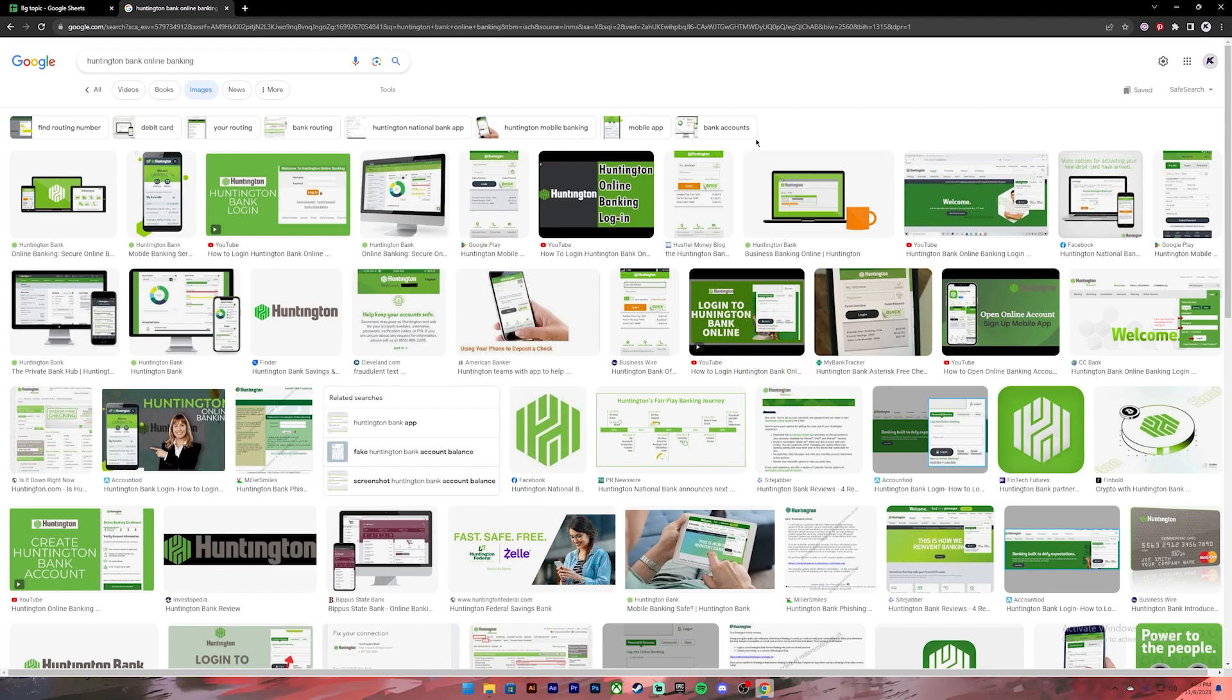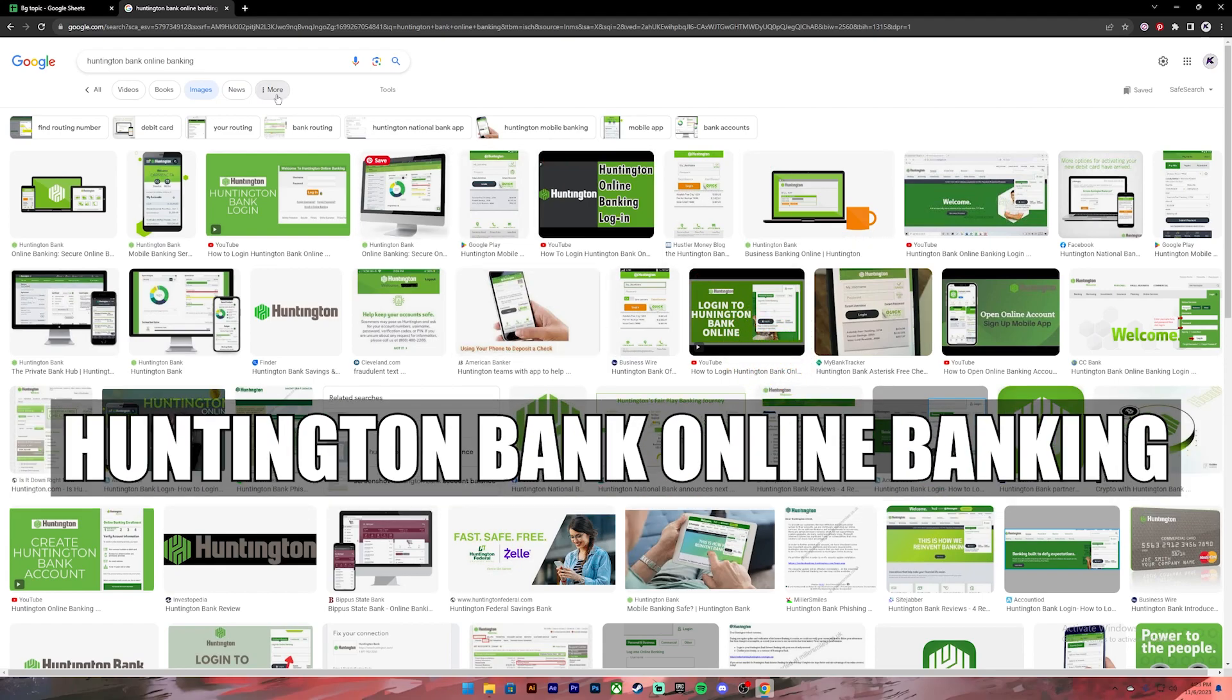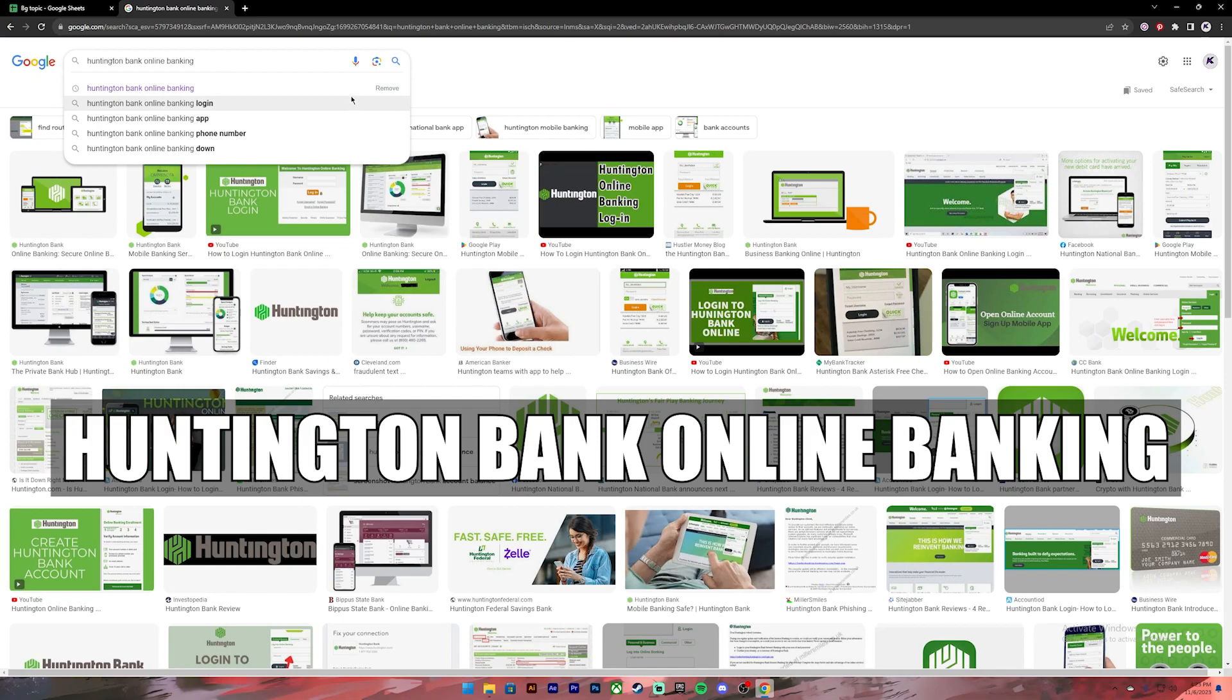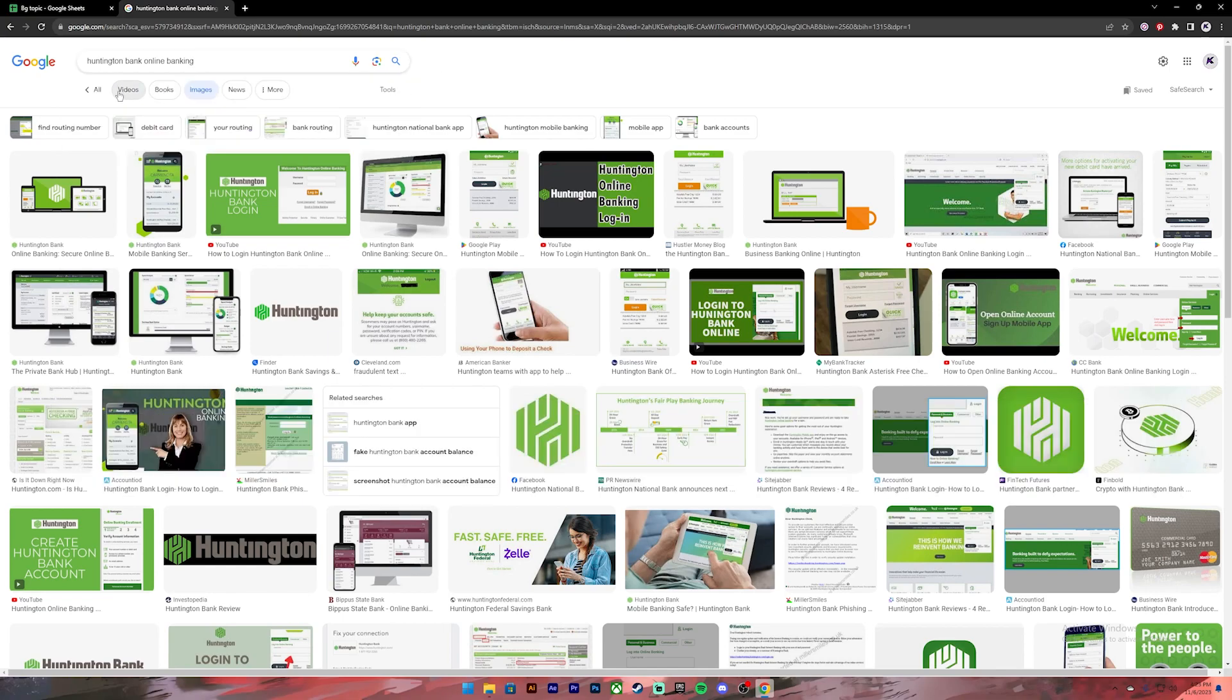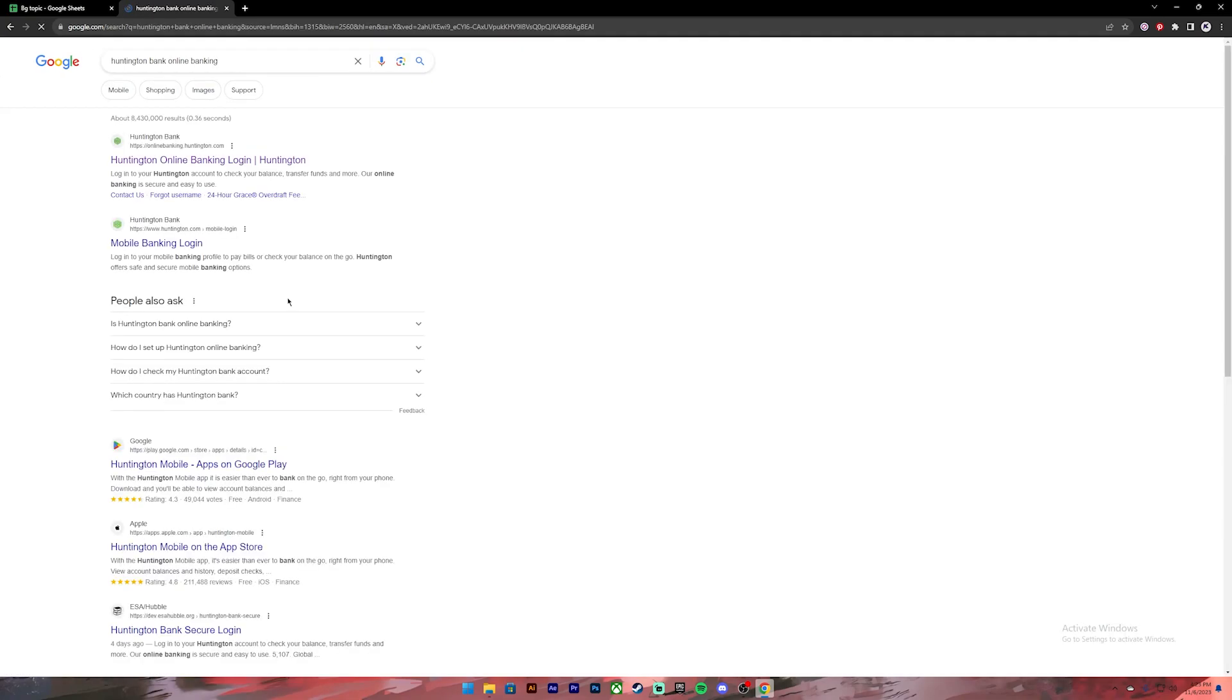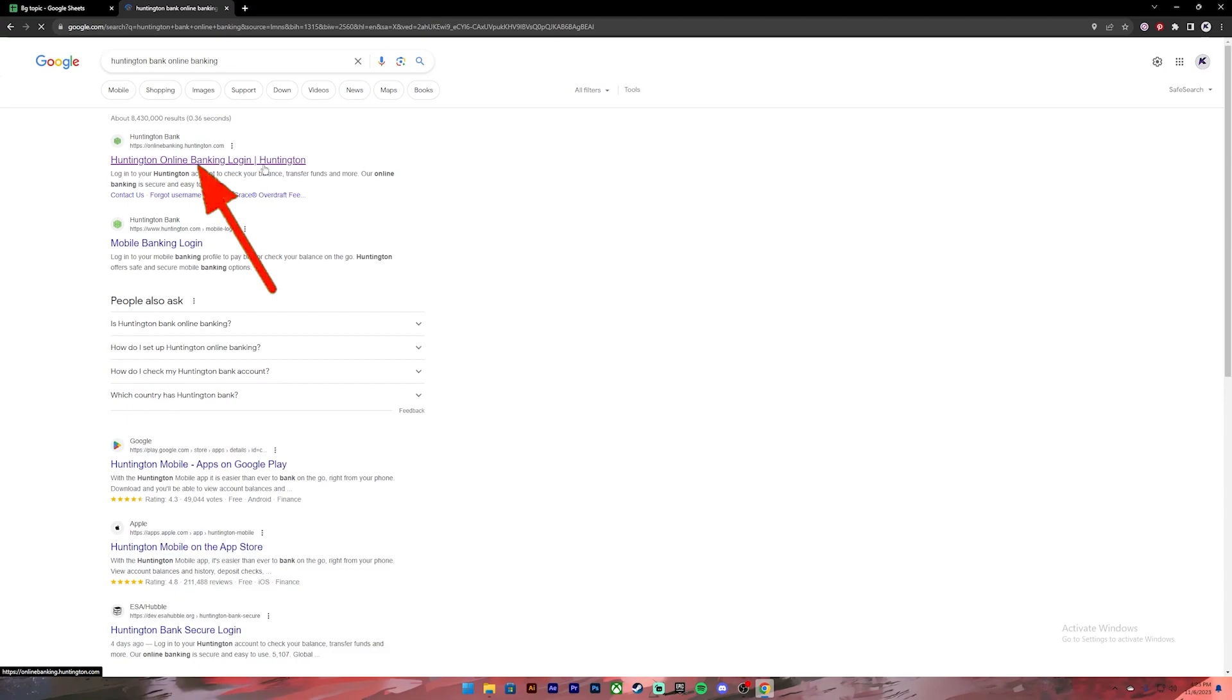First of all, open your Google Chrome or any web browser. Then on the search bar type in 'Huntington Bank online banking'. Once you press enter you will see these kind of results. From this, click on the first link.